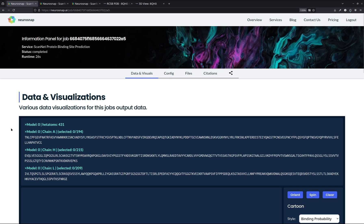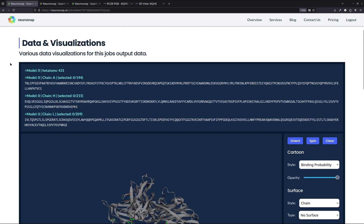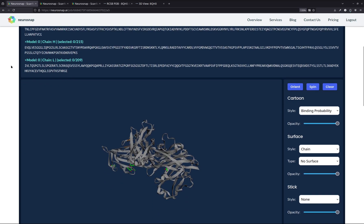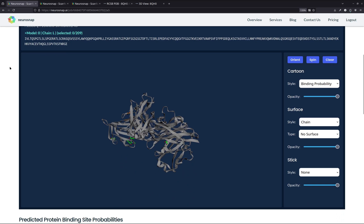All right, so we're now back with the results. And as we can see, this job took hardly any time to complete at all with only 26 seconds of runtime, which is fantastic. And now what we're going to do is we're going to go to the most interesting part of this analysis, which is in my opinion, looking at the structure.